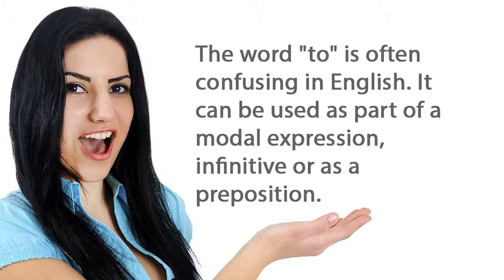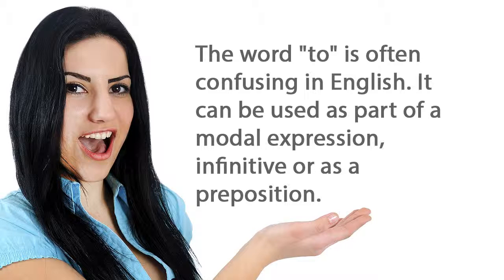The word to is often confusing in English. It can be used as part of a modal expression, infinitive, or as a preposition.